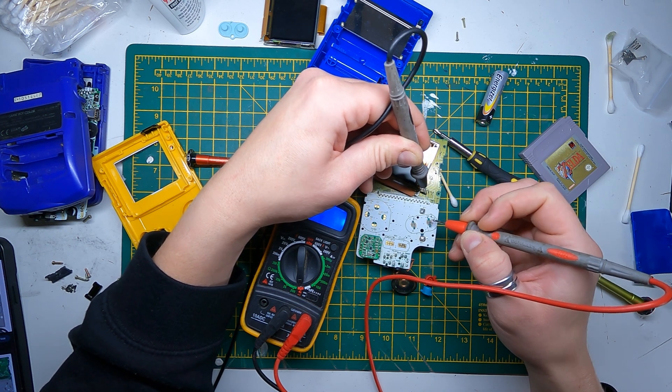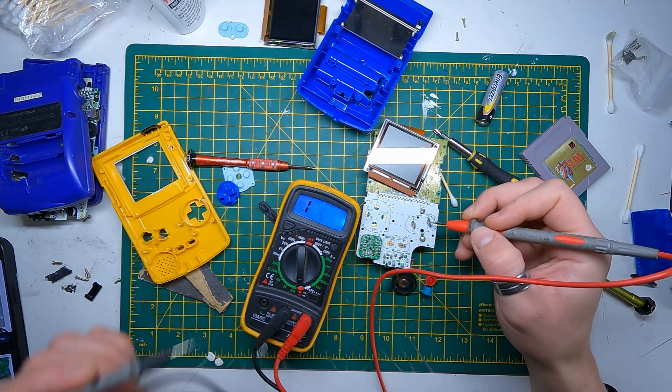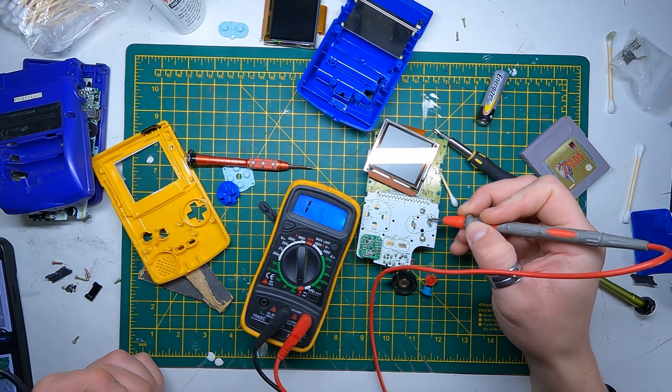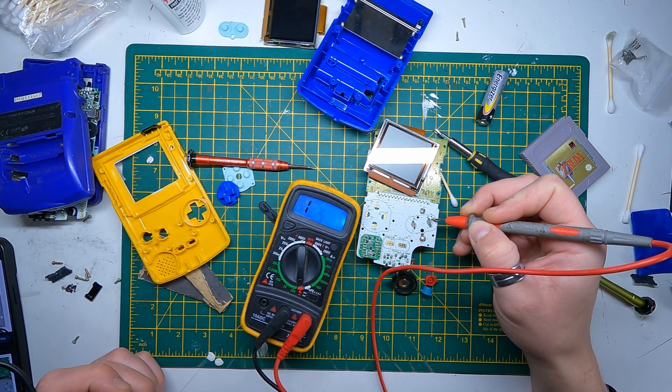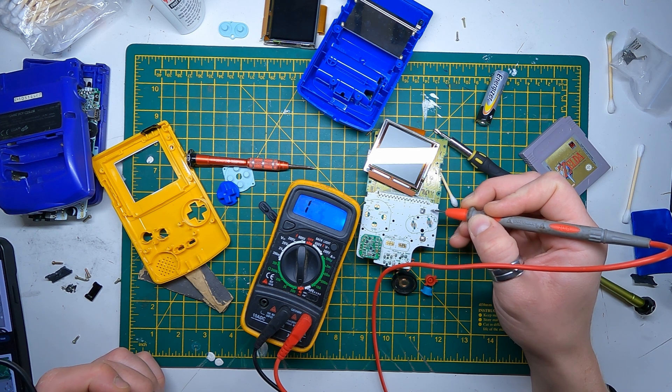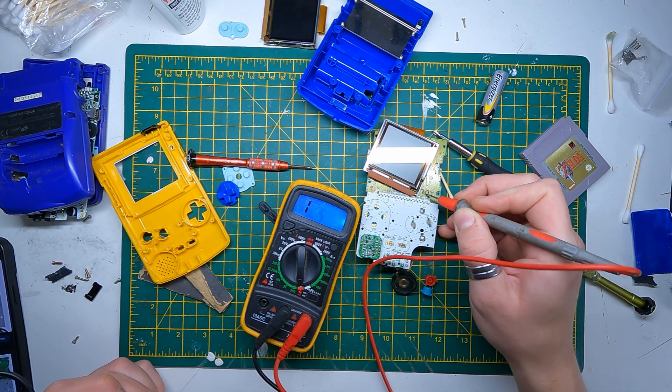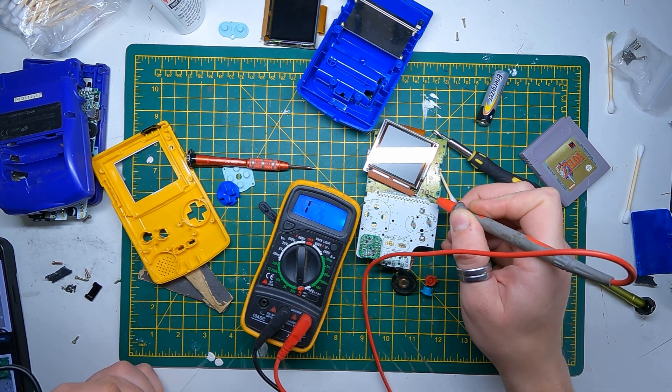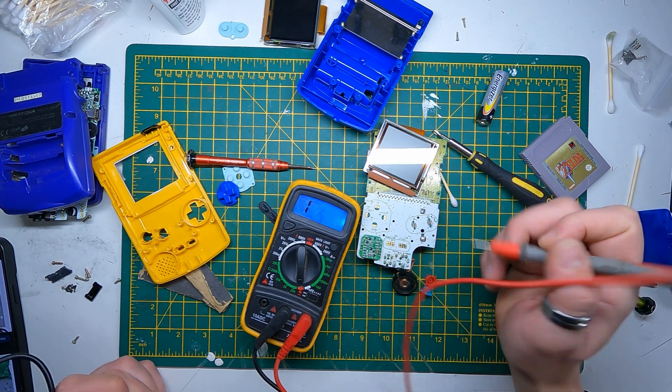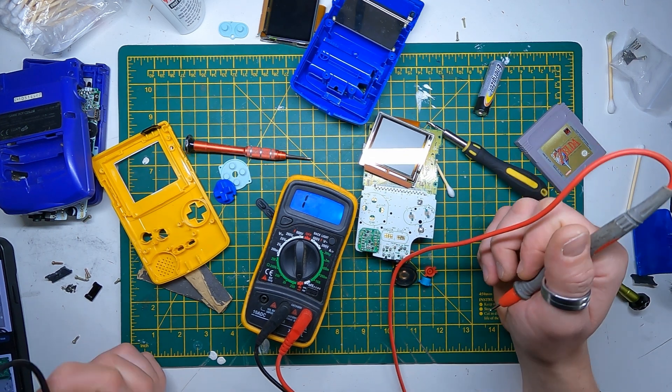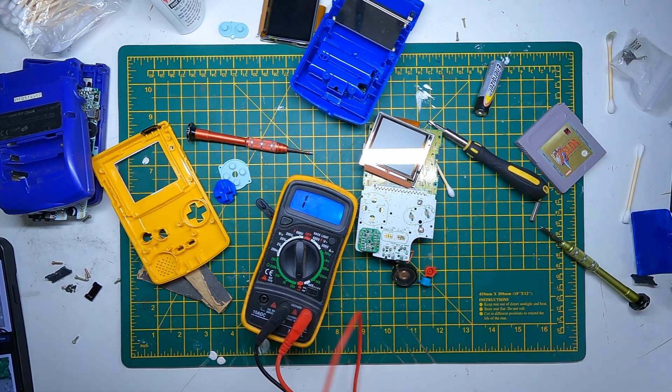So what I'm going to do is I'm just going to connect these two contacts up here and then put a single wire up to there, to that point, and then hopefully we can get that A button working again.